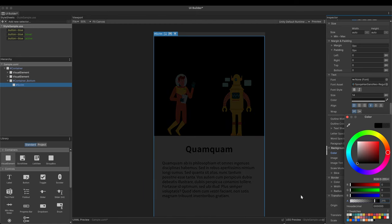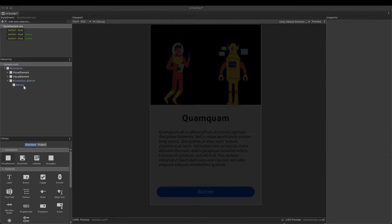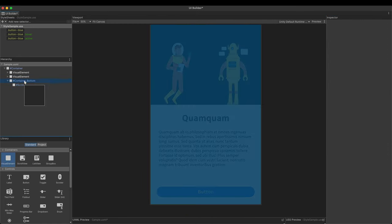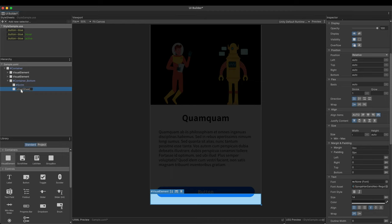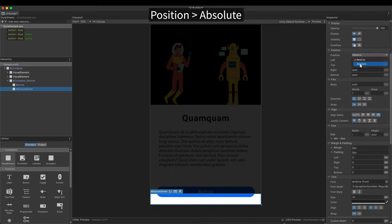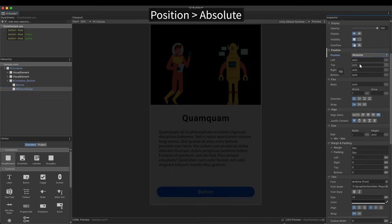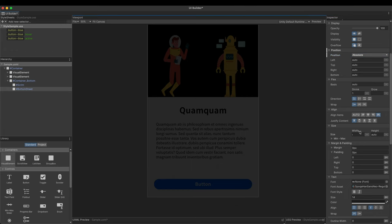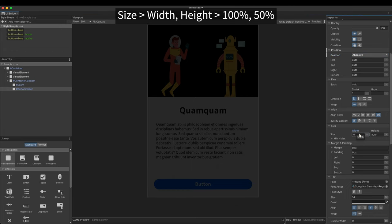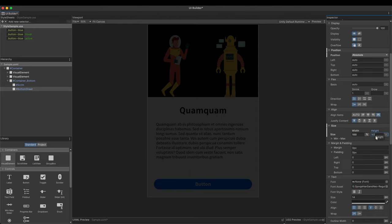Add another visual element. It's the bottom sheet itself. Make sure that you add it as a sibling of the scrim. Since the bottom sheet moves up and down without changing the layout, select absolute positioning. It covers the bottom half of the screen. Set height to 50% and width 100%.